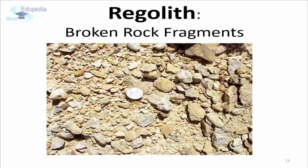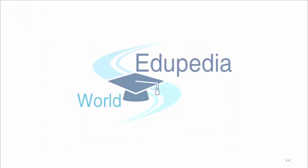Whenever rocks are broken into smaller pieces, they turn into what we call sediments or regoliths. This was all for the session. In the next session, we will focus on types of weathering. Don't forget to watch. Thank you.